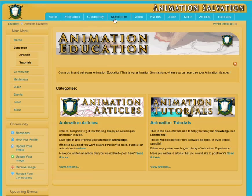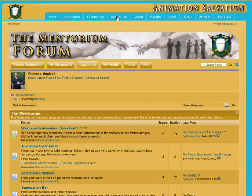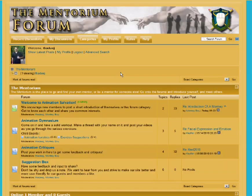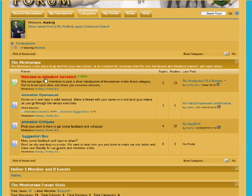Moving right along from education, we also have the Mentorium. This will probably be the most popular section of the website. The Mentorium is an online forum where you can go to meet a mentor, be a mentor, post your work for critique, post your showreel, or just ask questions or chat about what's happening in the animation community. We have a welcome section, the Animation Gymnasium where you can get an animation workout, Animation Critiques where you can post your work for feedback, and a Suggestion Box for community ideas.